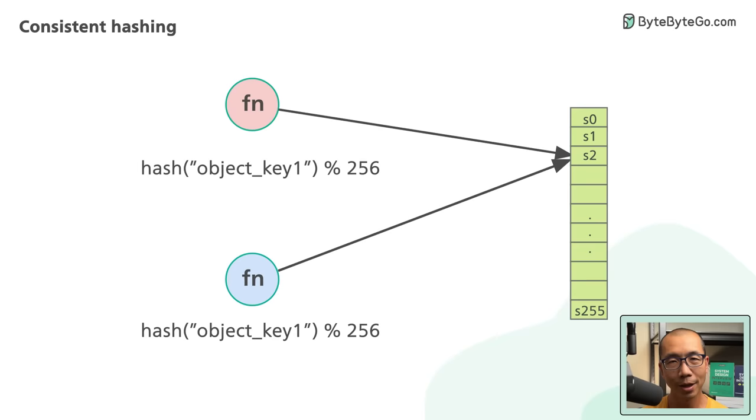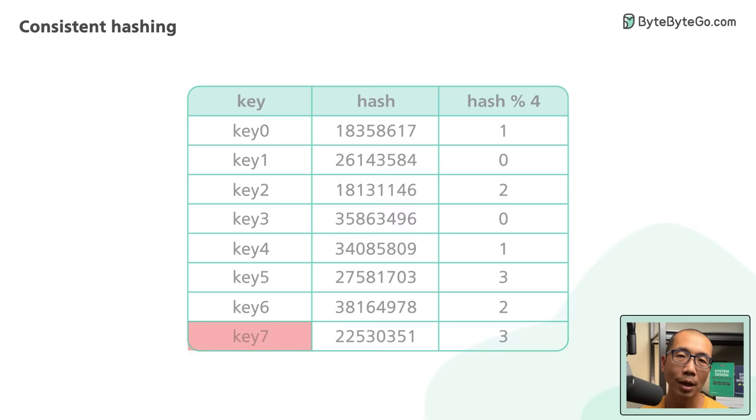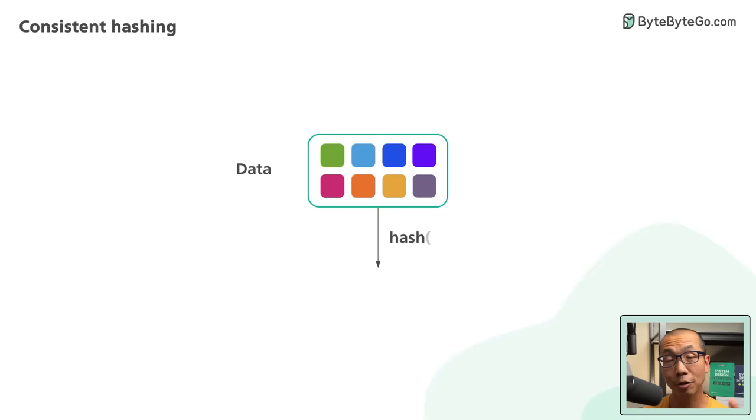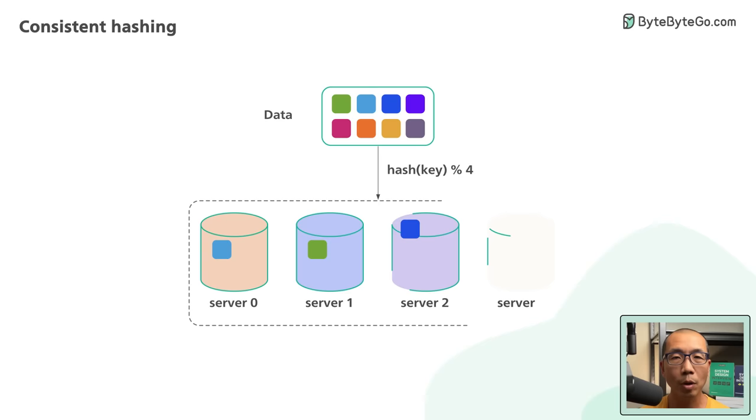Here's a concrete example. We have four servers with eight string keys. With simple hashing, this is how we distribute the eight string keys among the four servers. Now this approach works well when the size of the cluster is fixed and the data distribution is even.